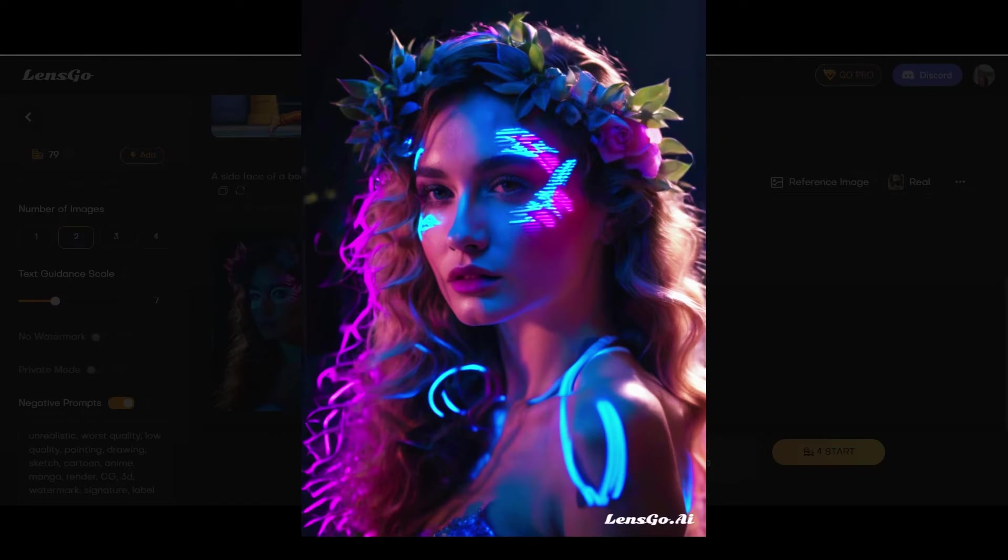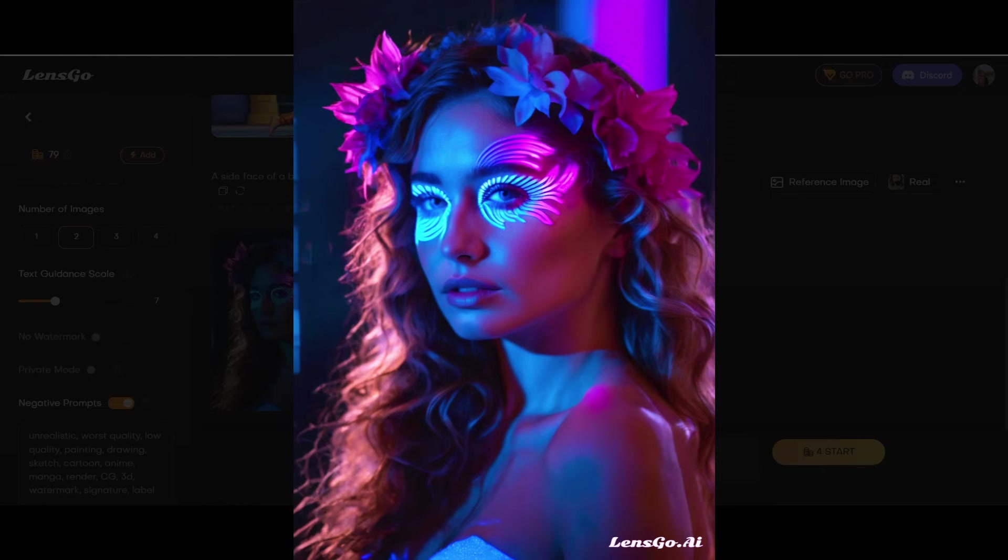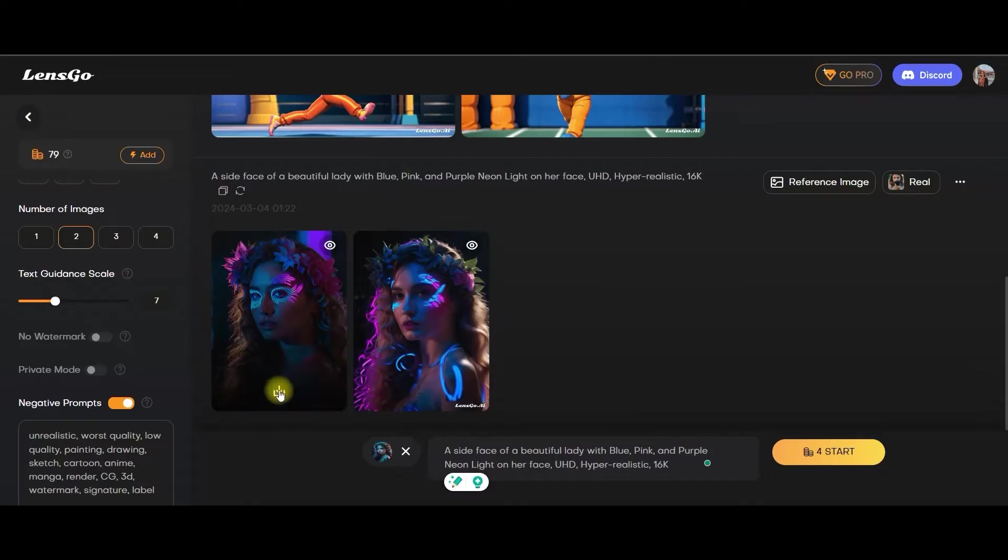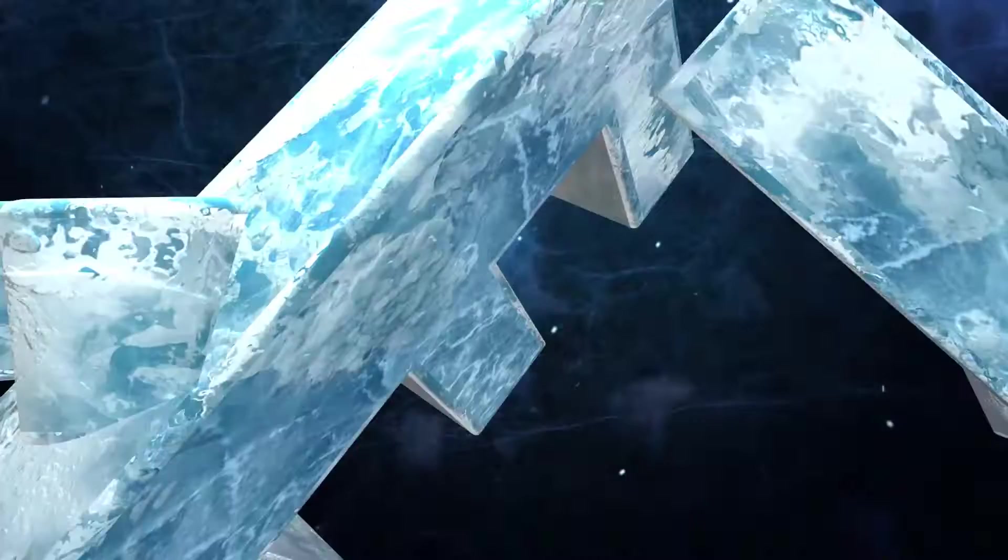Not bad. We have created this image and this image. I like both. So if you want, you can download from here.